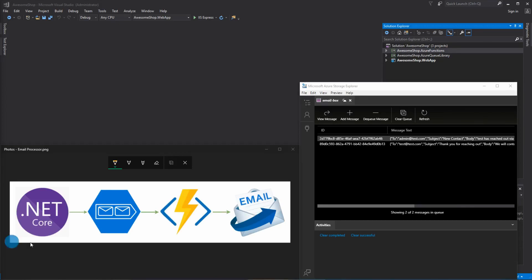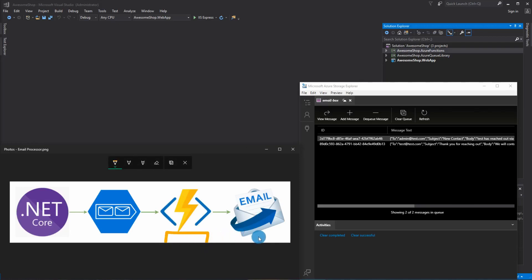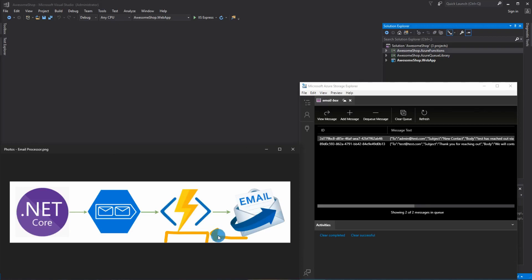What we're going to be doing first is creating a dependency injection container. Since Azure Functions does not natively come with one, I'm going to be showing you how to create one yourself. And then we're going to create a send email command handler and register that to the container that we just made.